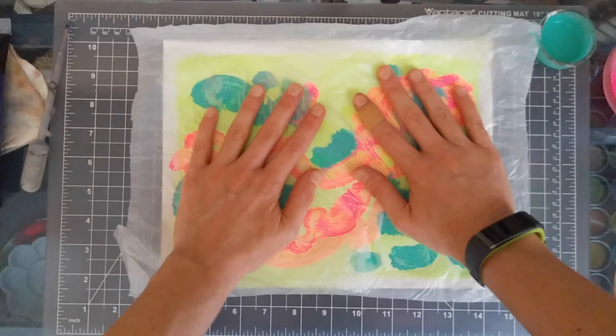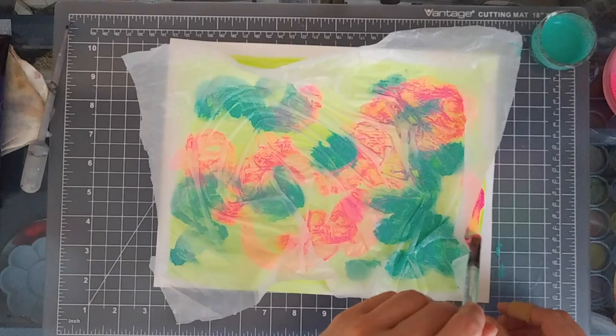After you've layered all your colors, it's time to add the plastic bag. Lay it on top of your piece and then press lightly on the areas, moving it carefully to create creases and interesting patterns.